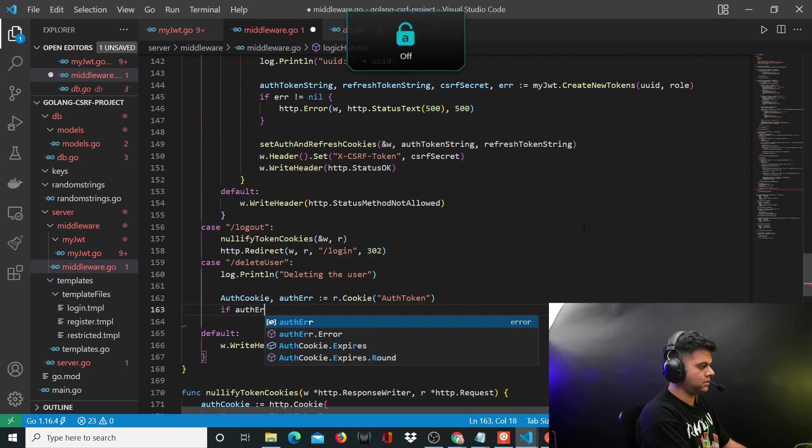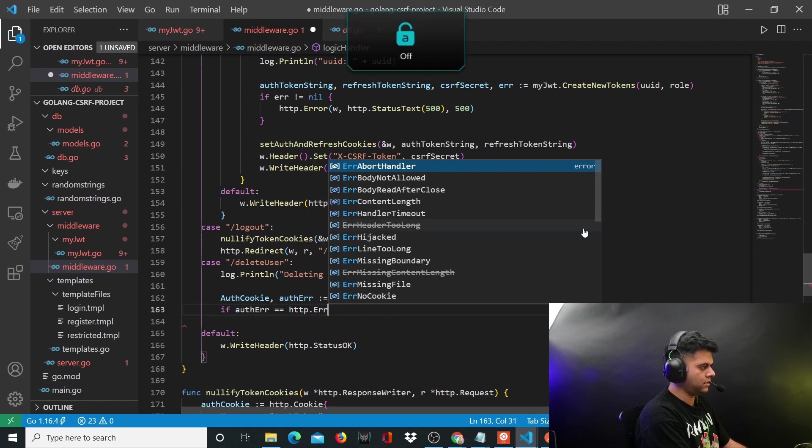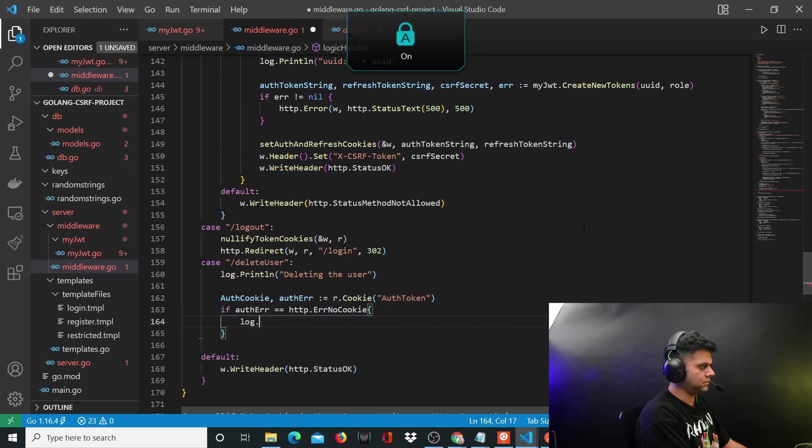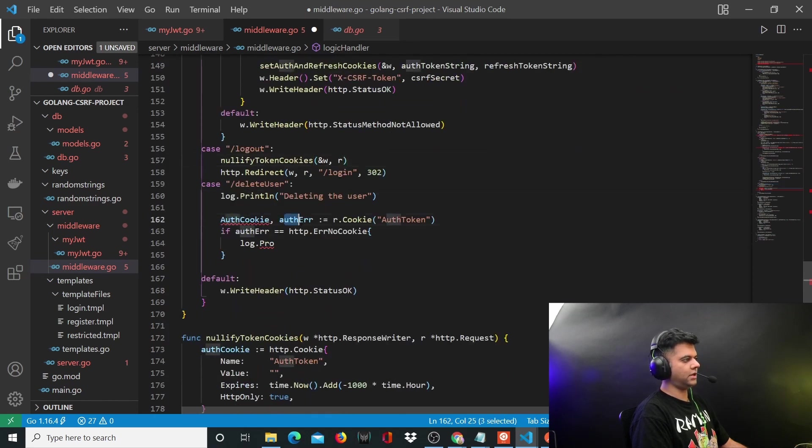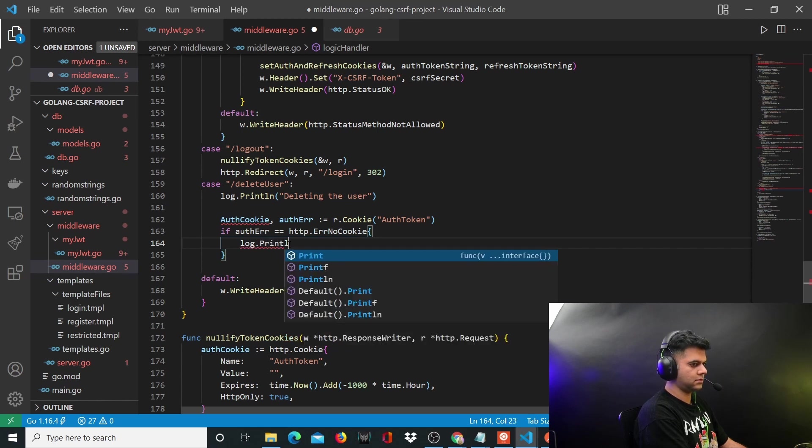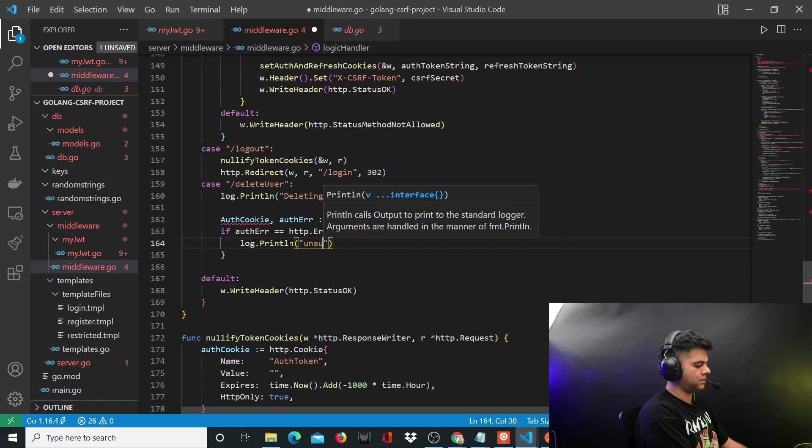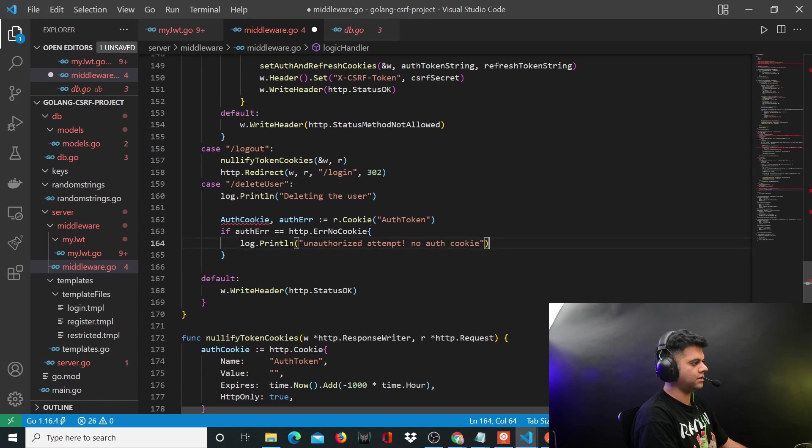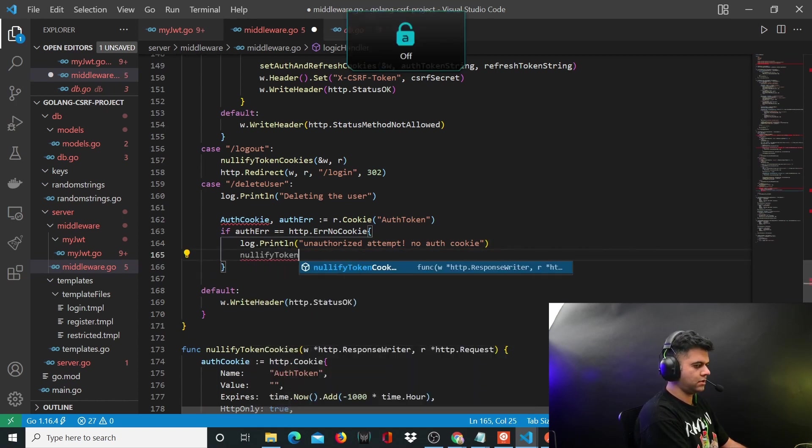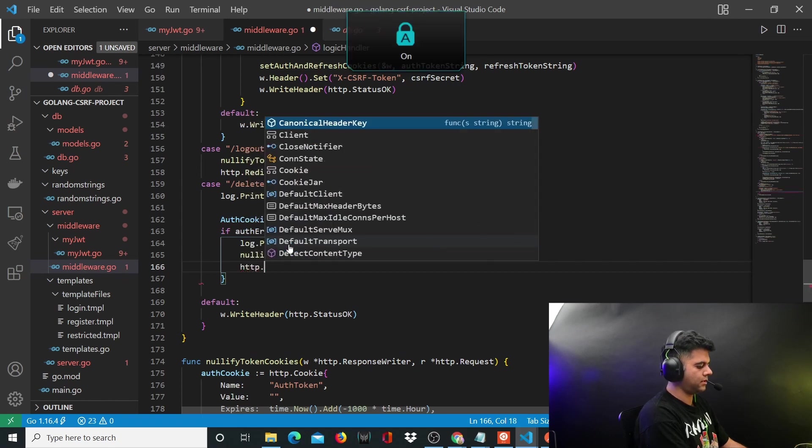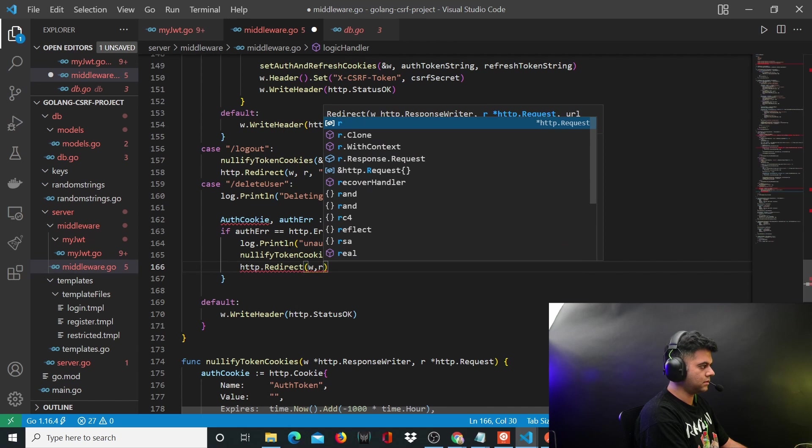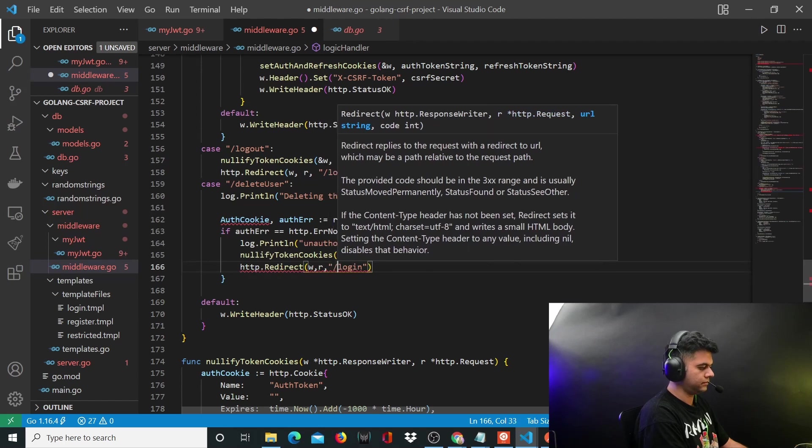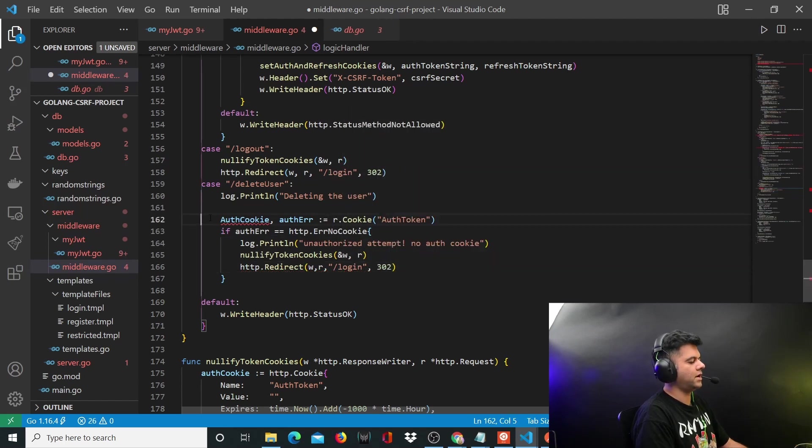So we'll get the auth cookie or the auth error once you do this, and we'll handle the error. If auth error is equal to HTTP dot header no cookie, in your auth error you might get different types of errors. The first type of error could be that the user doesn't even have a cookie, so we'll say log dot println unauthorized attempt - you don't even have a cookie, so why are you trying to log out. That's what we'd say, and we'll nullify token cookies and we'll redirect the user to log in 302. It's saying why trying to delete the user, first you need to log in.